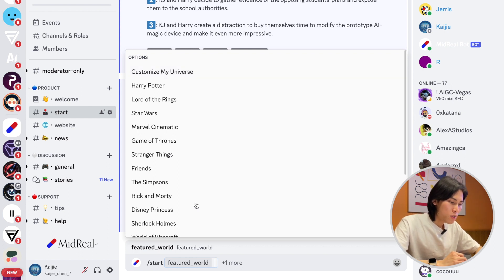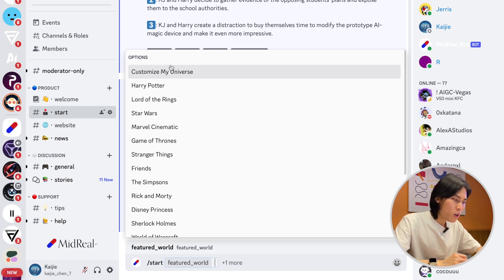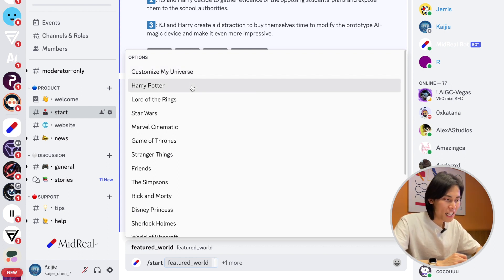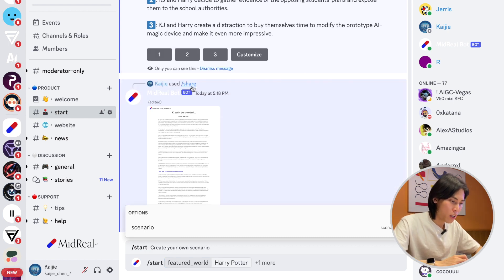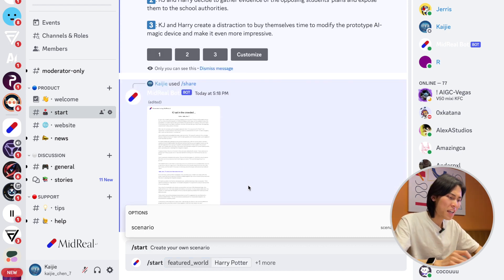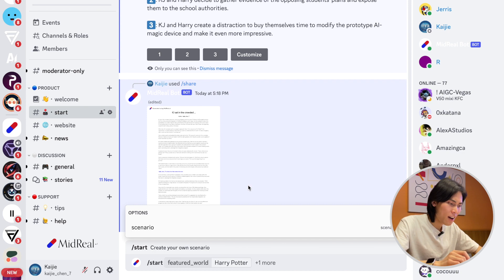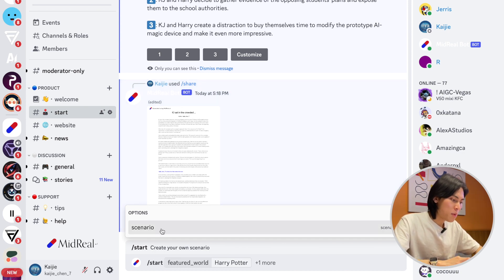When you see this feature world list, you can choose anyone you like. Just to illustrate, I'm going to choose Harry Potter. You can hit enter right now and launch a story. I'm going to do something more interesting.